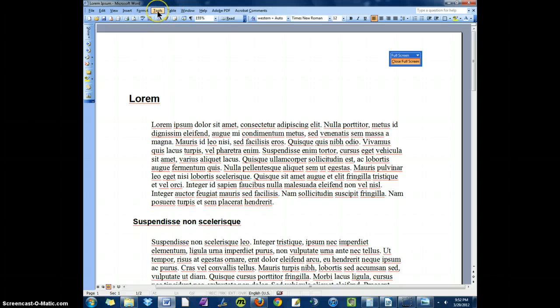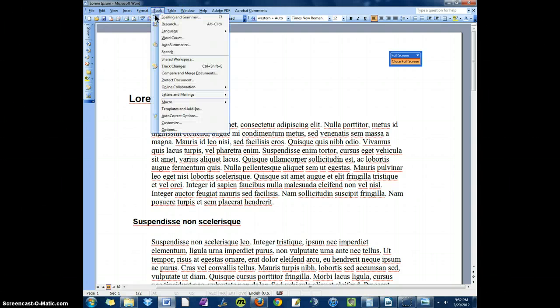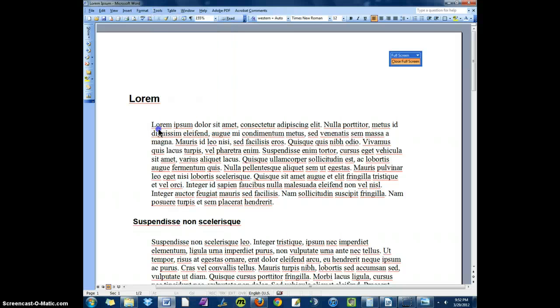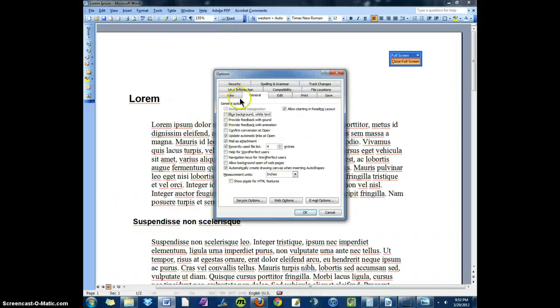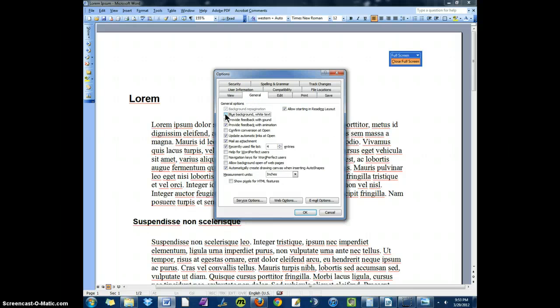The way you do it is go to the menu, select Tools, go down to Options, select the General tab, and Blue Background, White Text. Click OK.